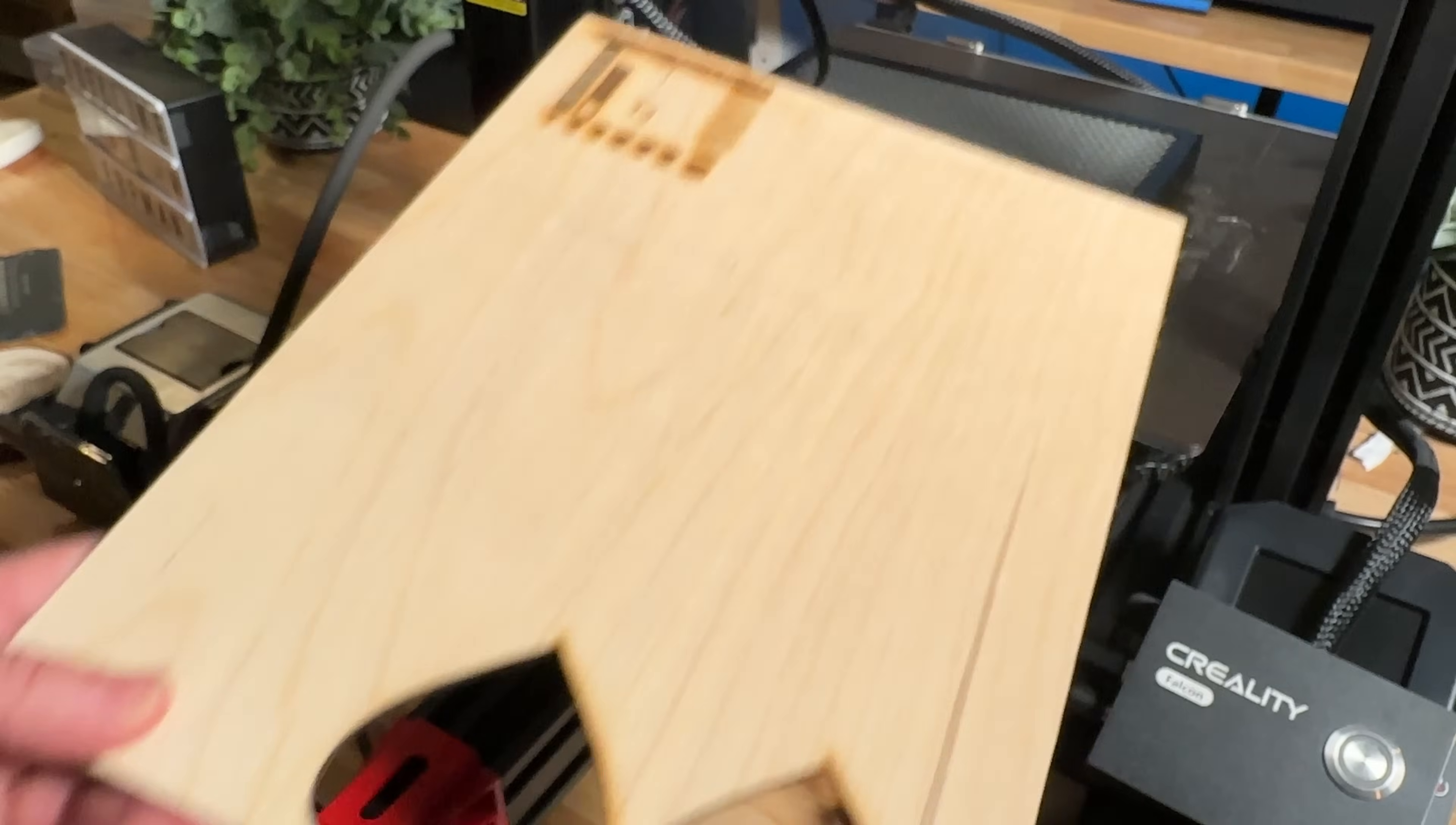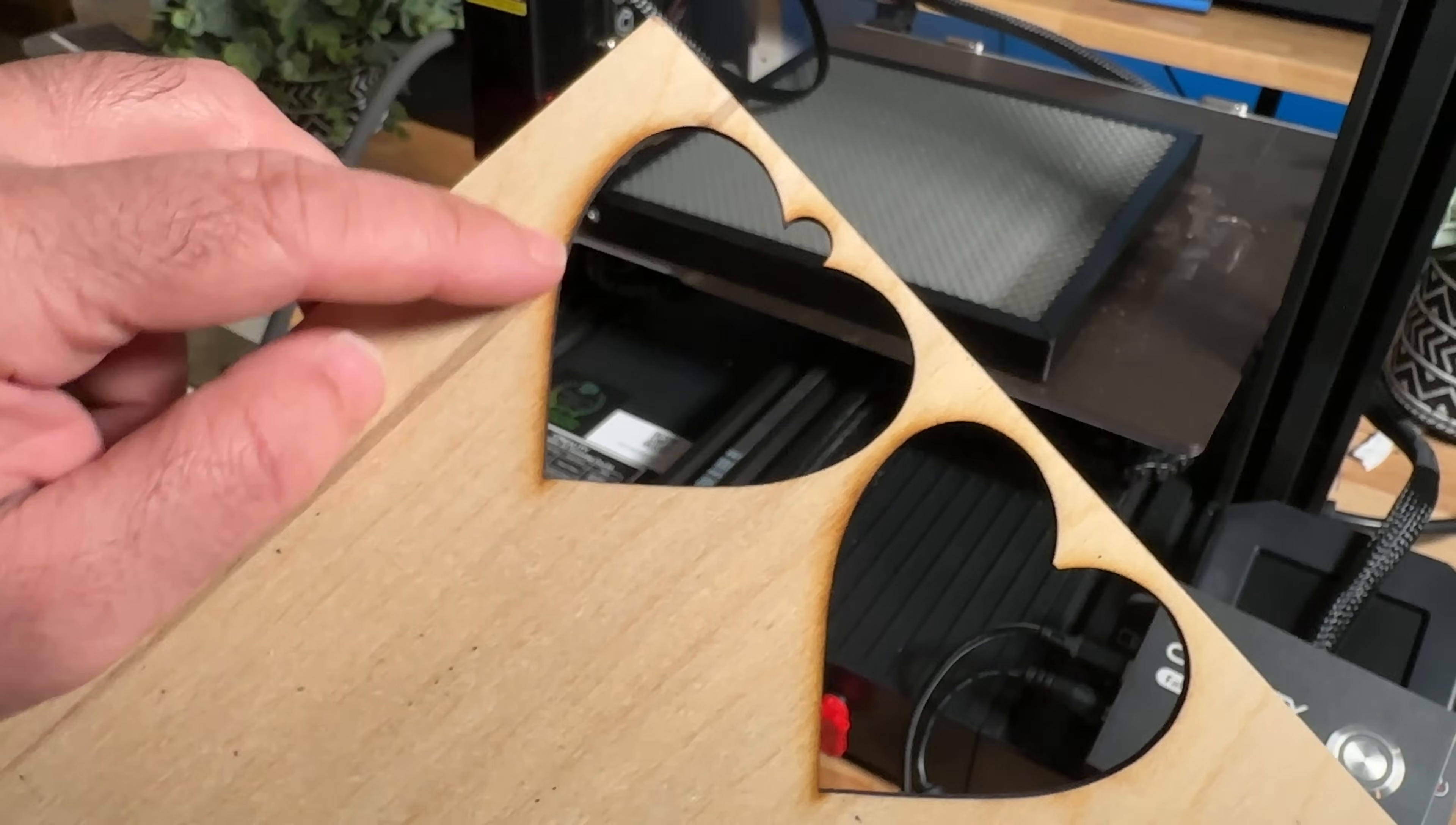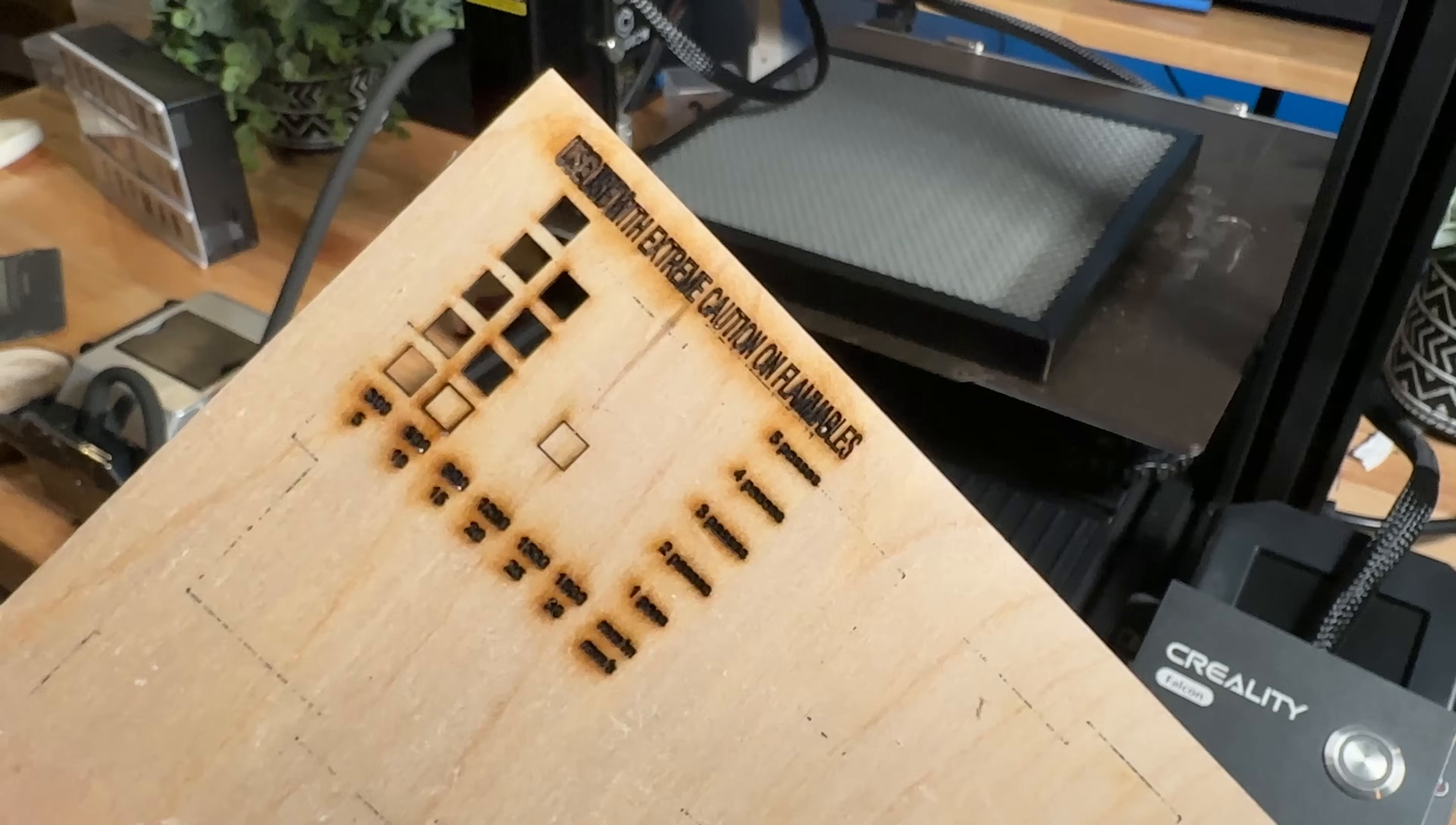Now let me show you what would happen if you did not have air assist on. So these are some pieces of wood that we cut and I turned off air assist. Now you see this on the side here this is charring that took place. So basically as it was heating up it was actually burning.